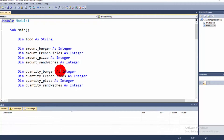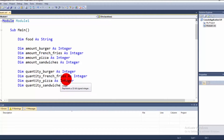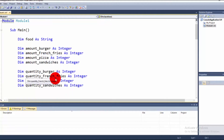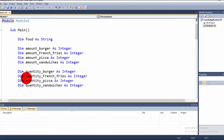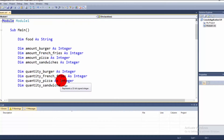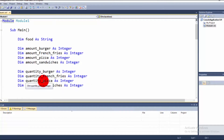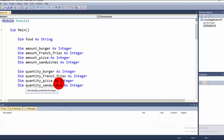We also declare quantity_burger, quantity_FrenchFries, quantity_pizza, and quantity_sandwiches — all as Integer variables — to store whatever quantity the user inputs for each food item.